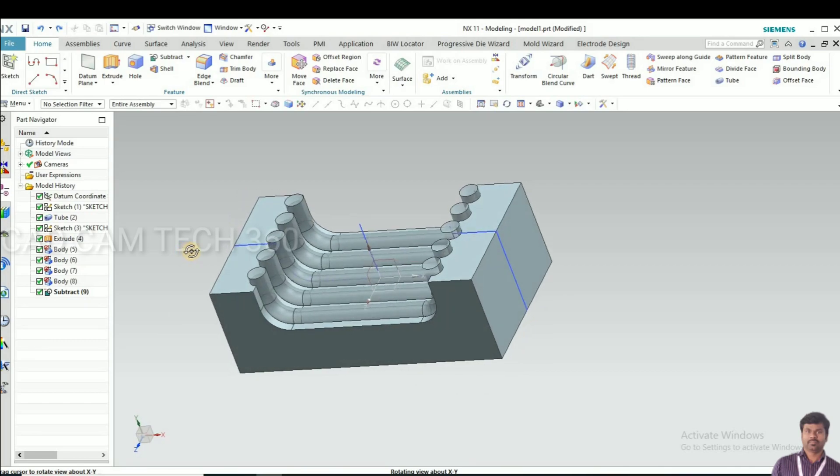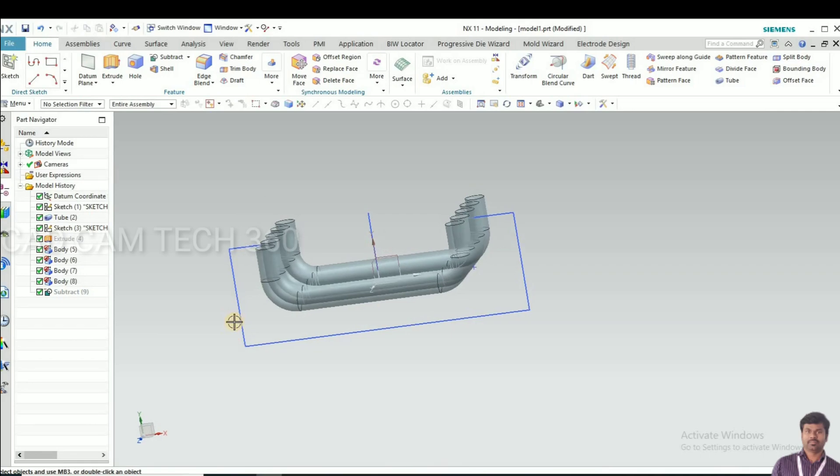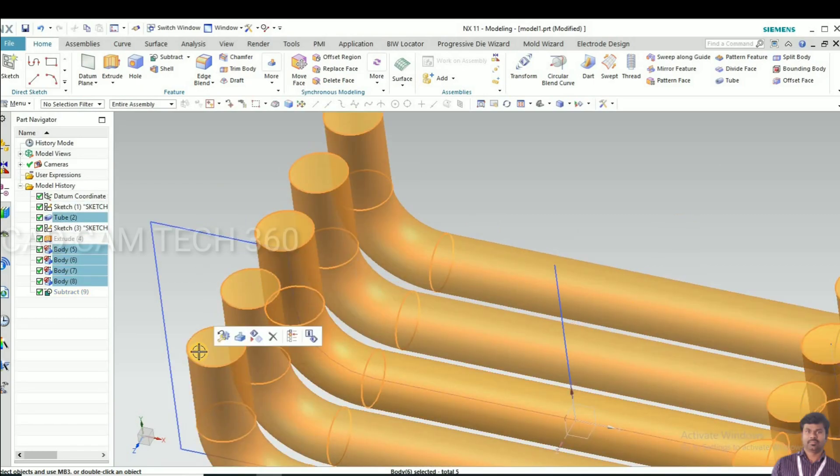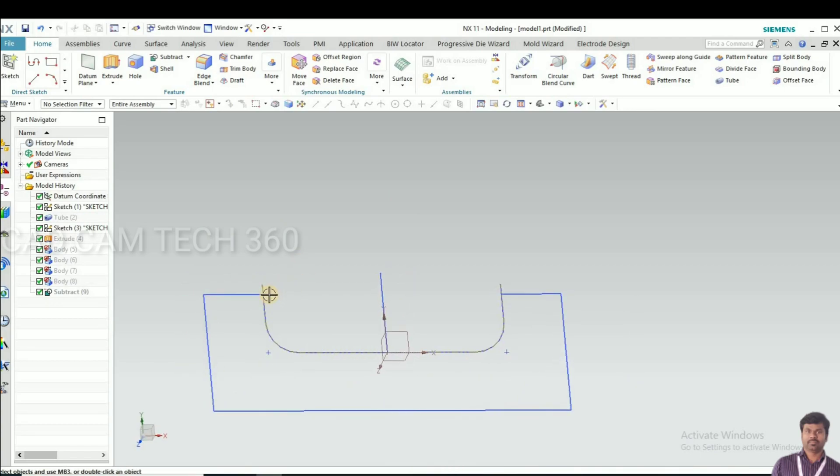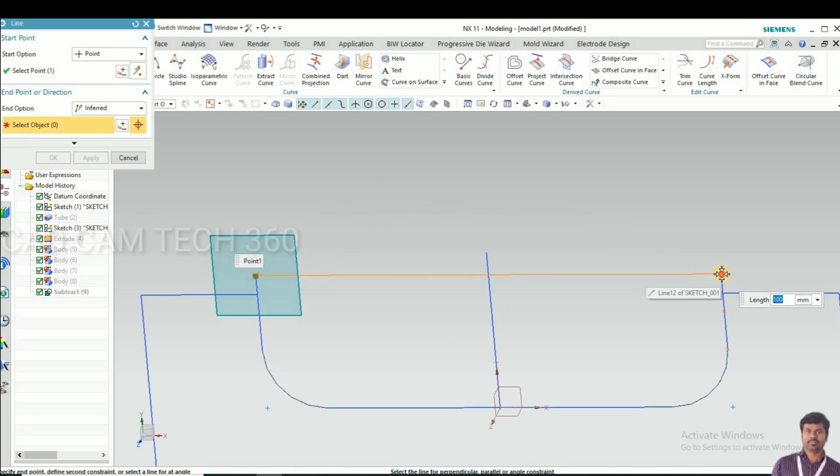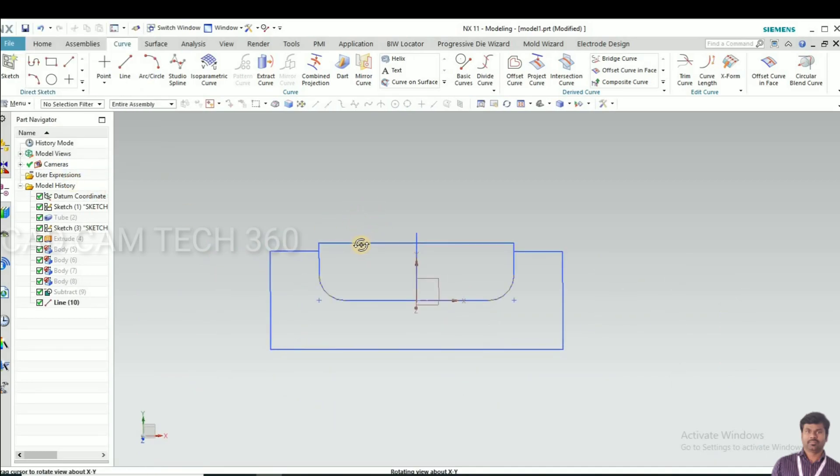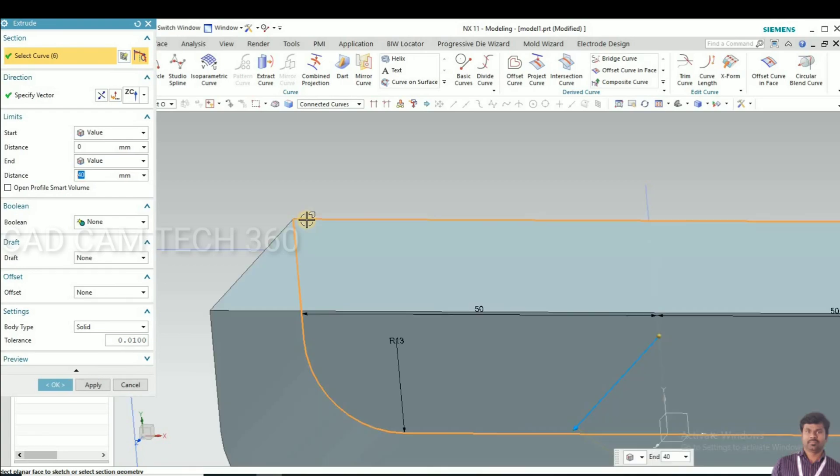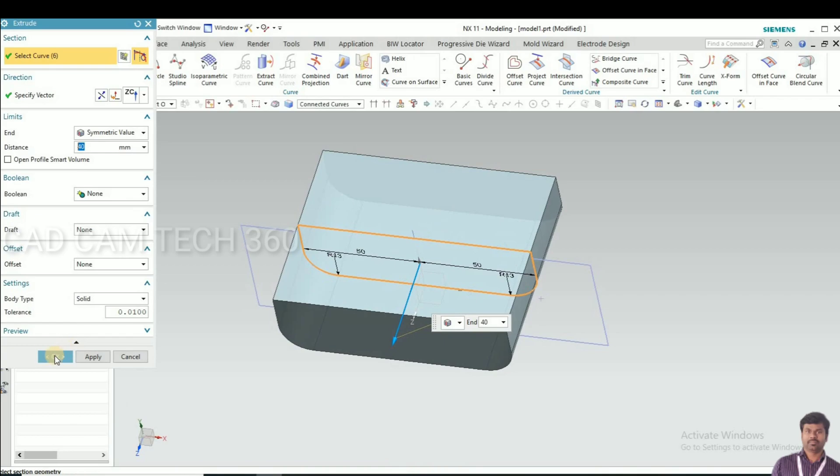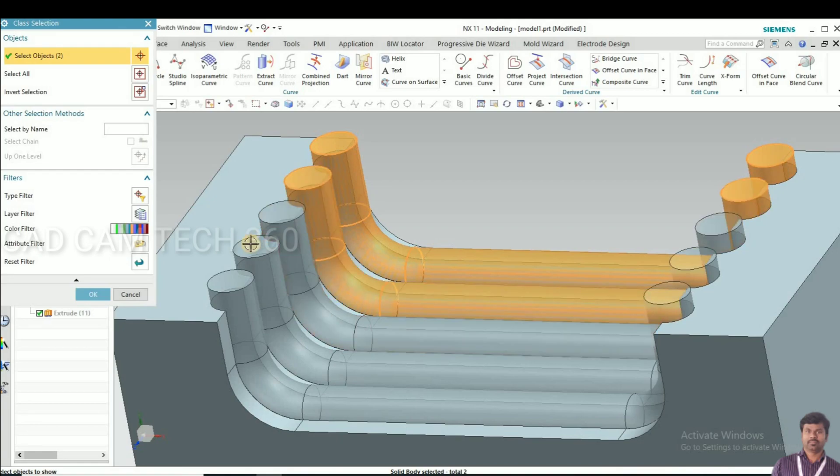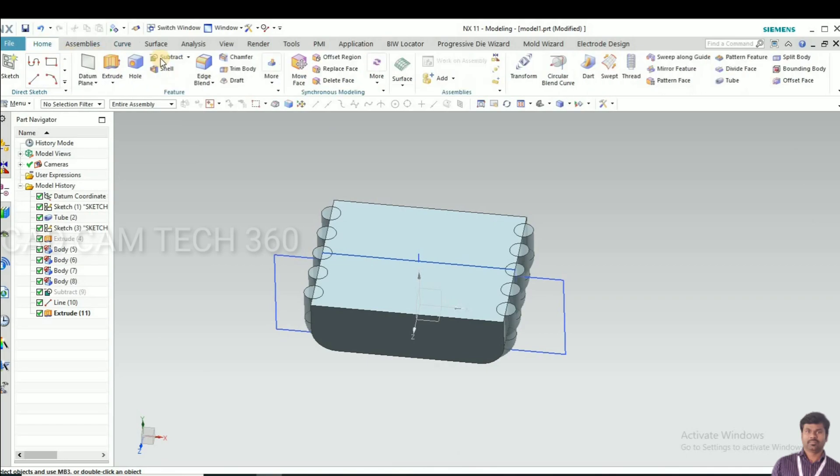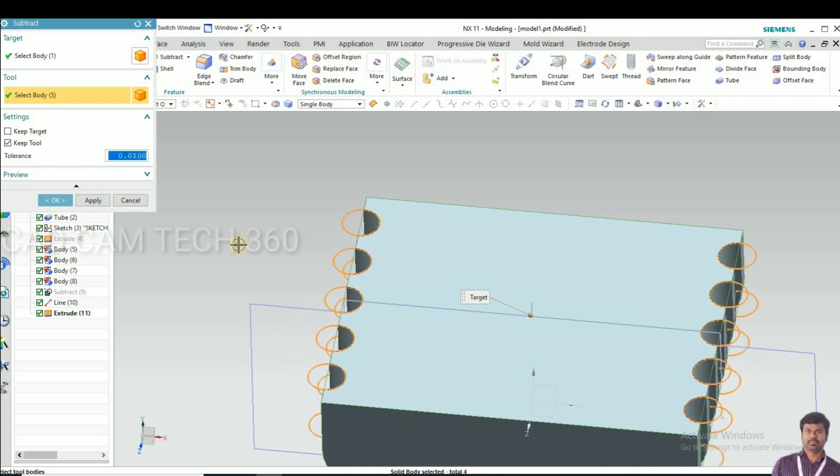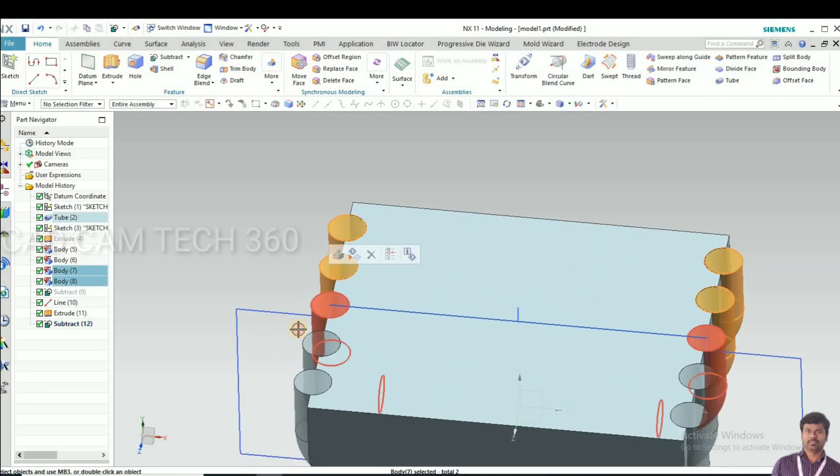This die I'm going to use on the top side in the press machine. Now I'm going to make the punch. For that, go to line and draw the line like this. Go to extrude, select this line, go to symmetry, click okay. I bring back these rods and make the rods portion in the punch. Hide this tube.